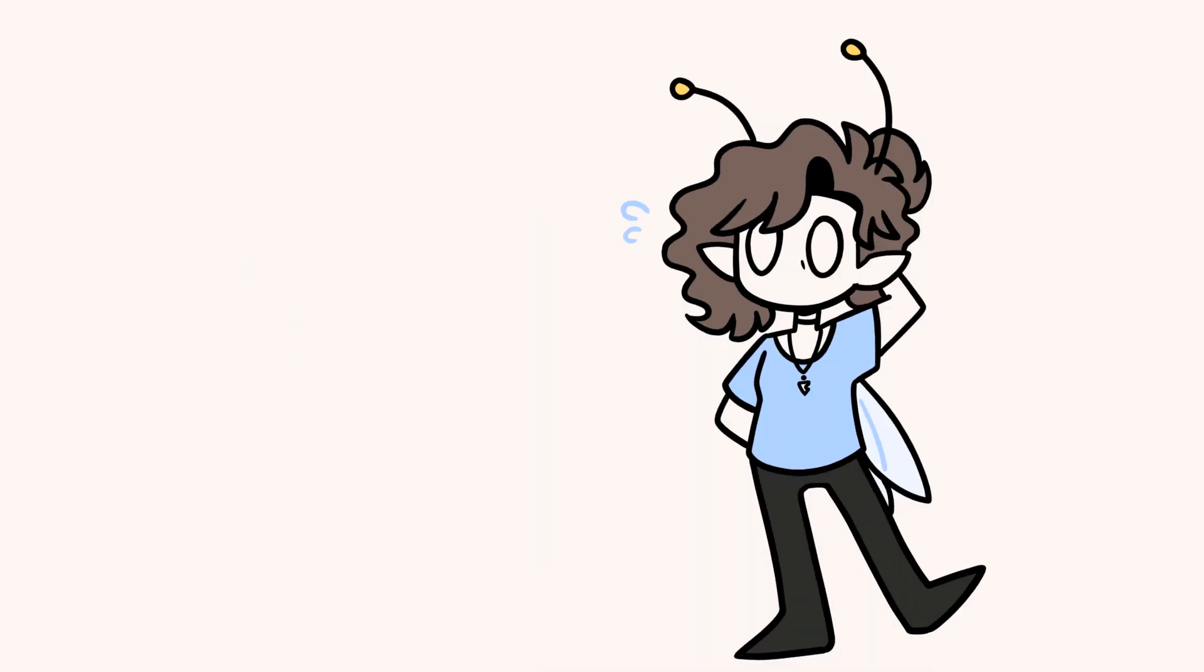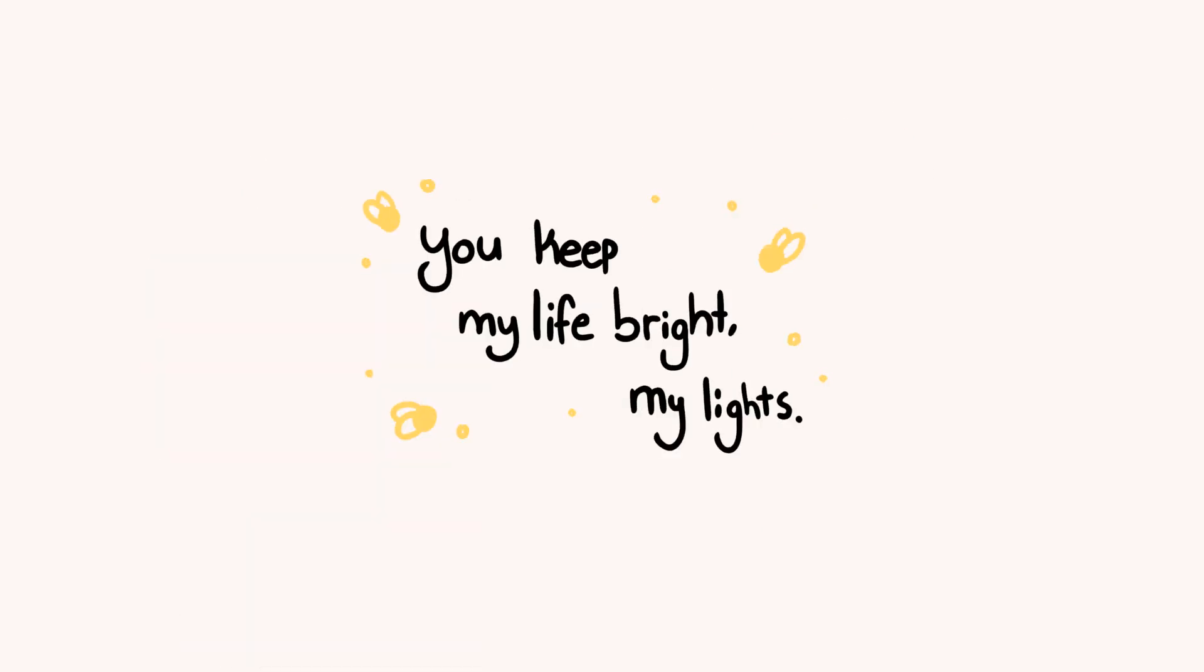I promised this would be short and we're already coming up on a minute, so I'll wrap this up. Be kind to yourself, be kind to each other, and stay safe. You keep my life bright, my lights. Bye!